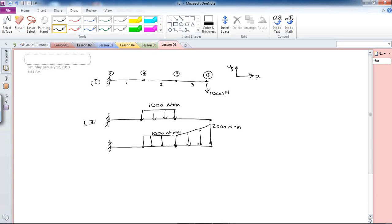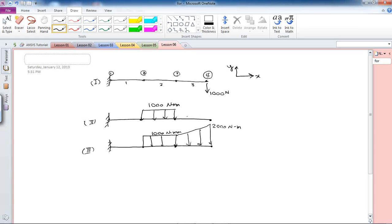With these three different loading conditions, you will learn in this lesson how to modify your loading for each analysis without needing to redefine your model, reselect your elements, or re-apply cross-section areas, real constants, and materials. All you need to do is change your loading condition.